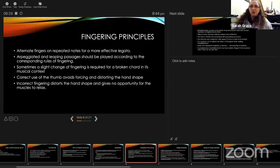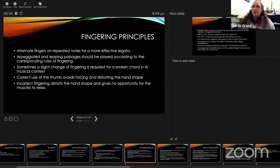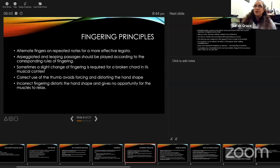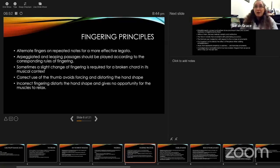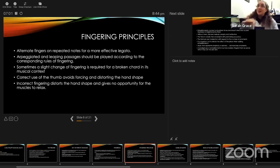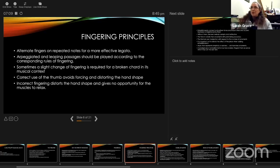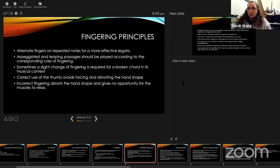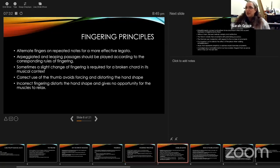He introduces what were new fingering principles: using alternate fingers on repeated notes for a more effective legato. It's funny that this is new; this is something we think of as standard, but these were his new ideas in his day. Arpeggiated and leaping passages should be played according to the rules of fingering, though sometimes a slight change of fingering is required for a broken chord in its musical context. The advantage of this thumb movement is that it avoids forcing and distorting the hand shape. He talks about incorrect fingering as distorting the hand shape and giving no opportunity for the muscles to relax. Right back here, we're saying don't distort the hand shape; the muscles need a chance to relax.